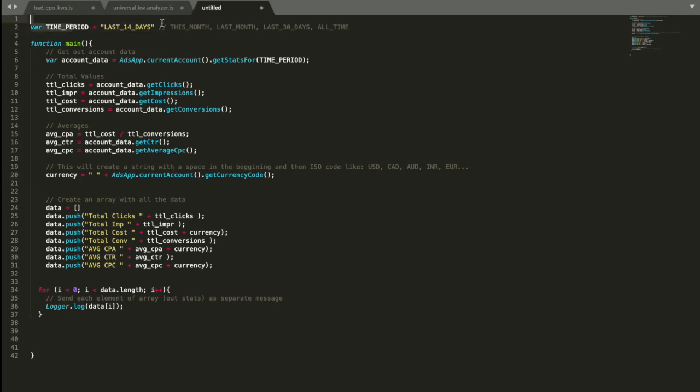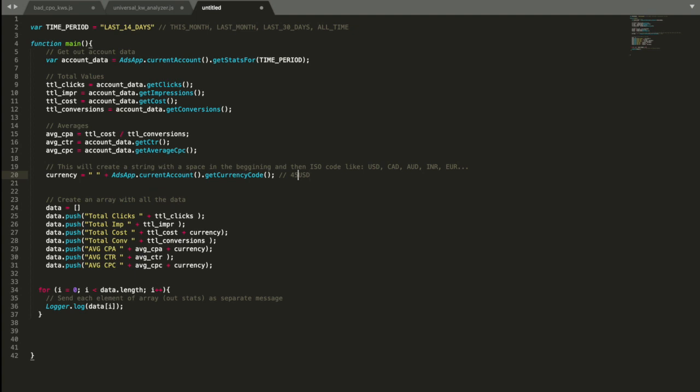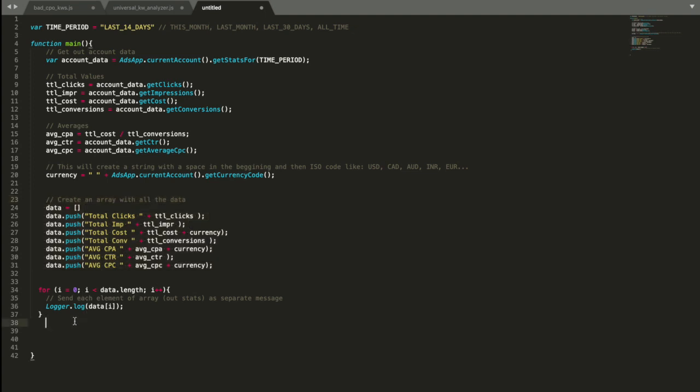So I just remind you where we stopped. We found out that we wanted to analyze the last 14 days. We download this data for account in our JavaScript code. Then we get the account total for this period of time, like total clicks, impressions, cost and conversions. We calculate CPA based on that. CPA for those who don't know is cost per action, so cost per conversion. And then we also get the click-through rate and CPC. All this data we're going to use to compare each keyword data to average of the account. We also get currency, and I put a space before that so when I have the number like $45, it will be space dollars.